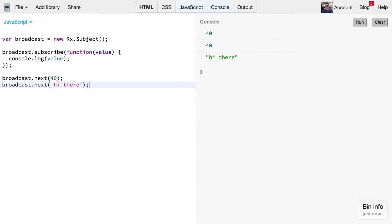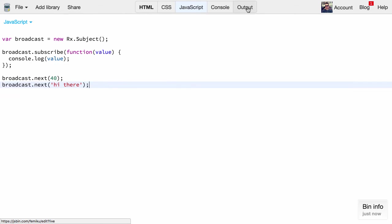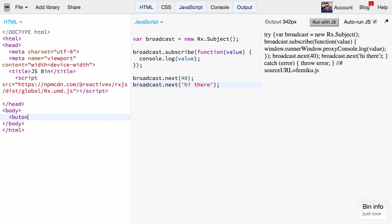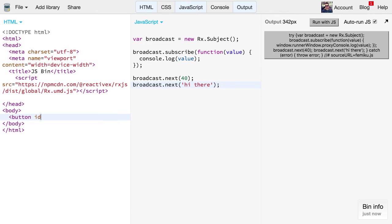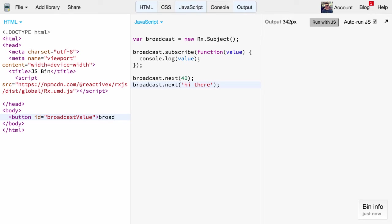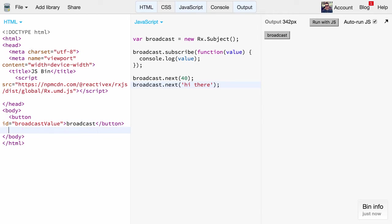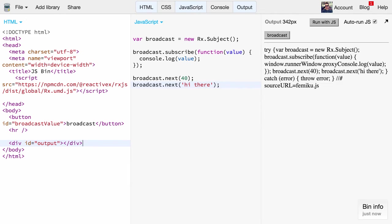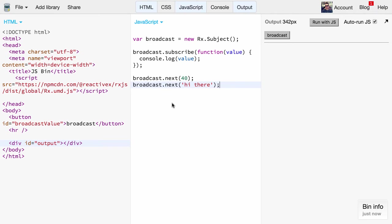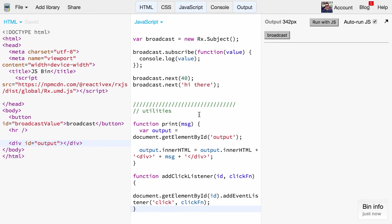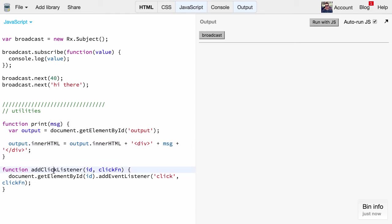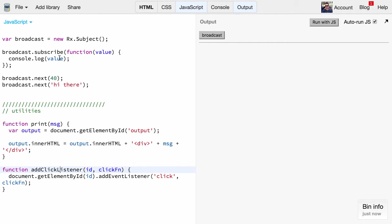Now let's create something more realistic. What we're going to do here is create a simple UI. Let's create a button, give it a name 'broadcast value', and then further down here we create an output region where we will print out our values. Let's also here paste in some utility functions. These functions basically print out something in that output region, and I also added an add click listener which takes an id and a click function.